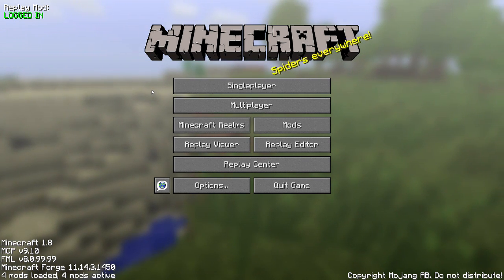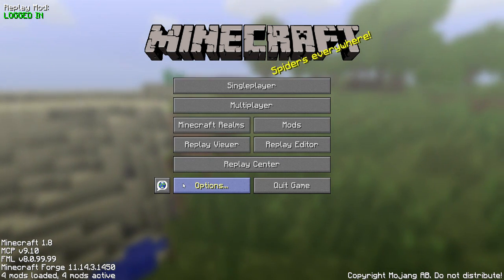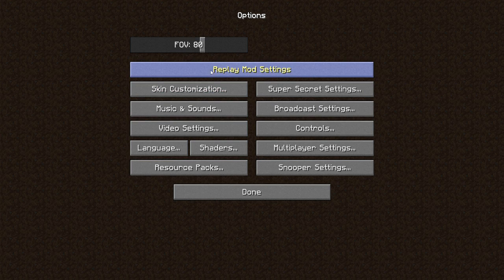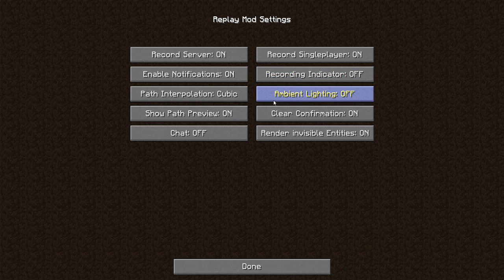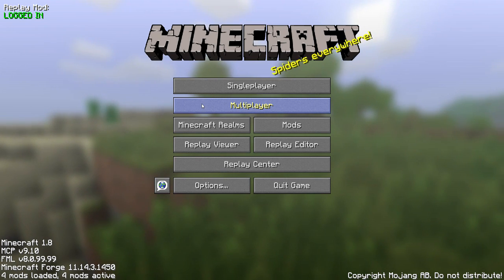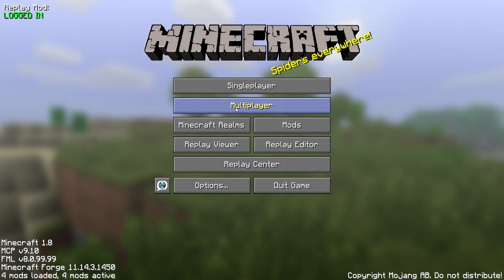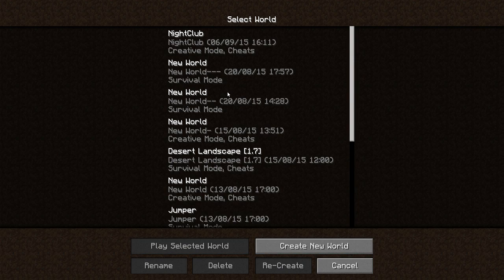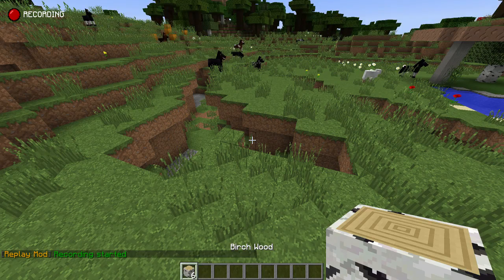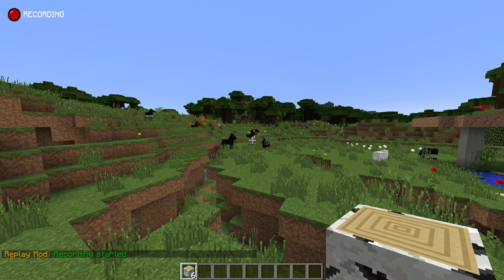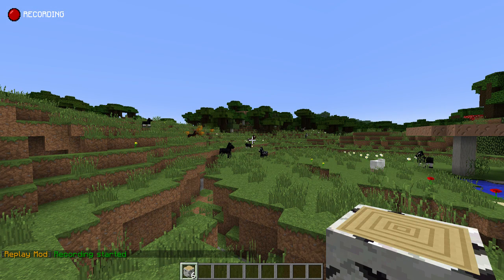For now, I'm going to show you how to create a 360 video. First of all, you want to make sure that you go into options, Replay mod settings, and make sure that everything here is on. So record is on, record server is on. This is all personal preference — if you don't want to see the recorder, you can turn it off. But I like to have it on so I know that I'm recording. In order to record a replay, you just want to either join a single player world or a multiplayer server.